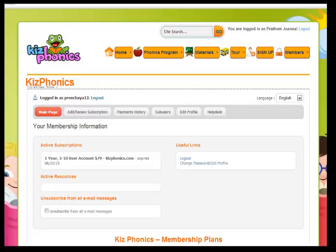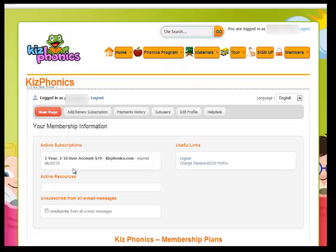Hi and welcome to kissphonics.com. My name is Kissy and I'm here to offer you support on how to create sub-users in your group account. If you purchased a group account from our website — in this case a one-year group account for two to ten users — let's say you are a teacher and you have a couple of students that you want to give unique passwords to. It's not advisable to give your main password to students or sub-users in your account.